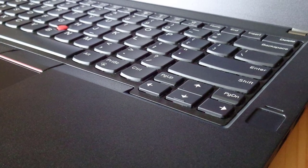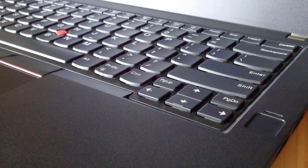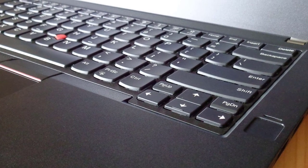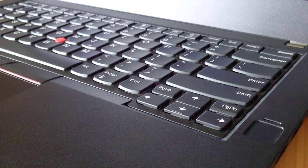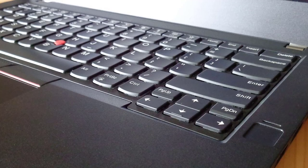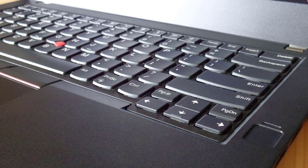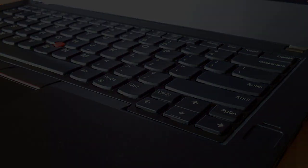The ThinkPad T470 offers the best combination of performance, durability, flexibility, and endurance of any business laptop.